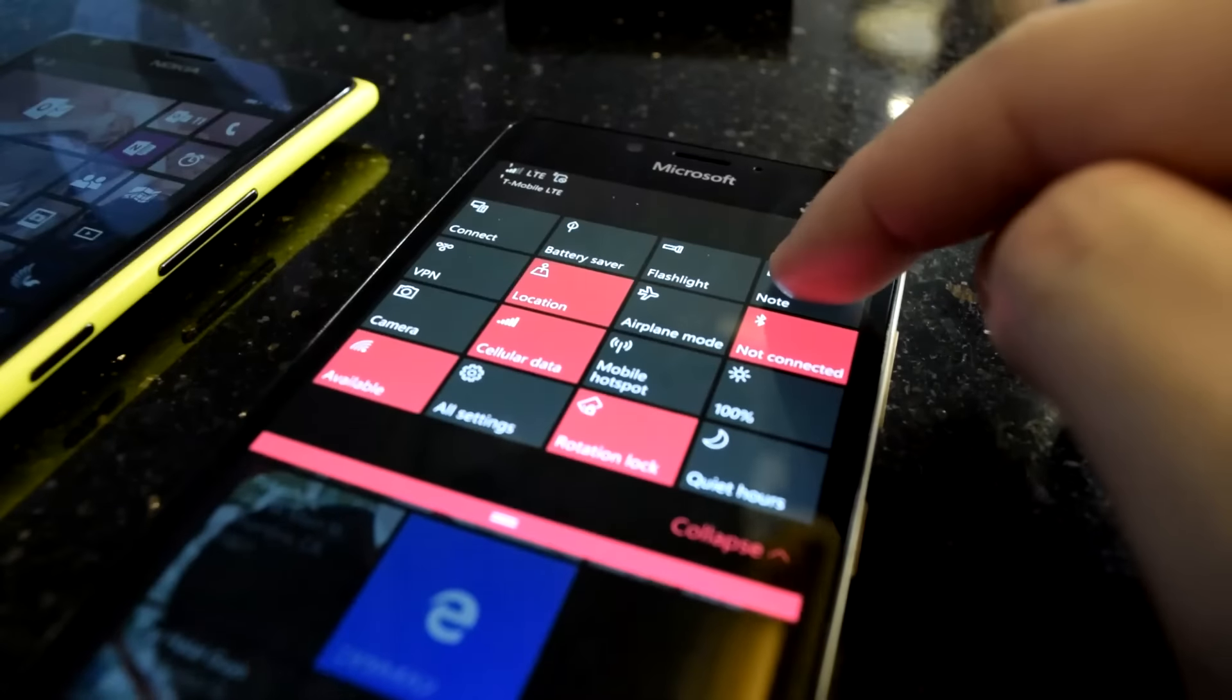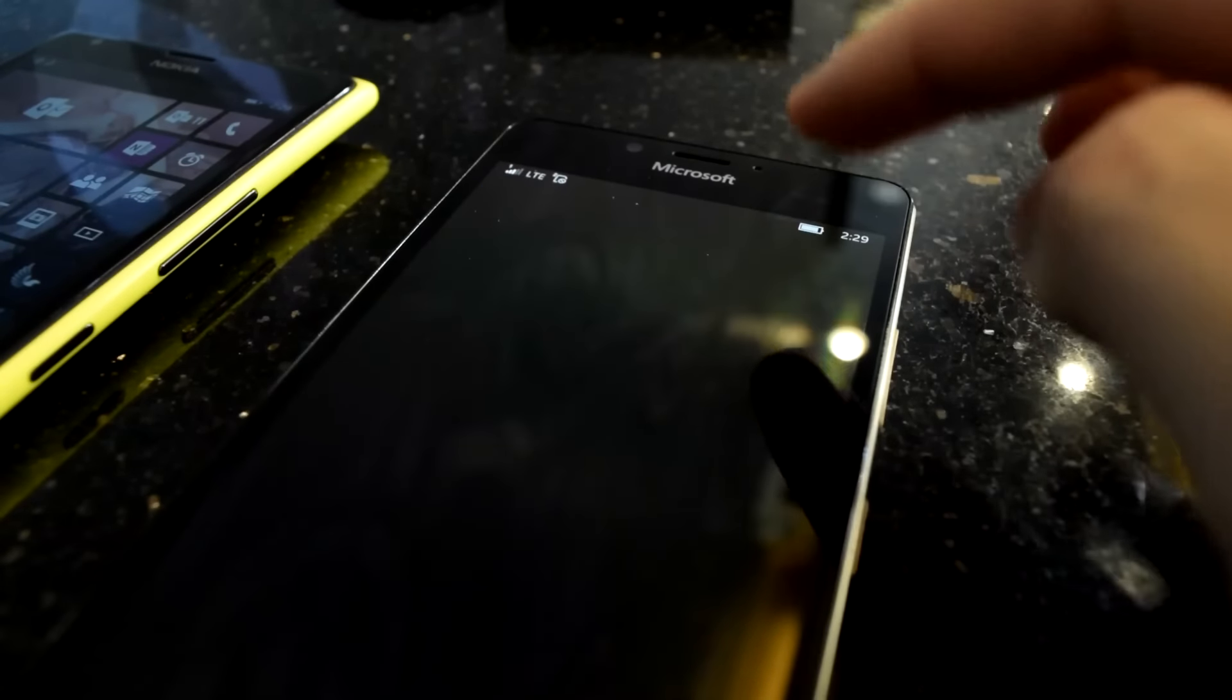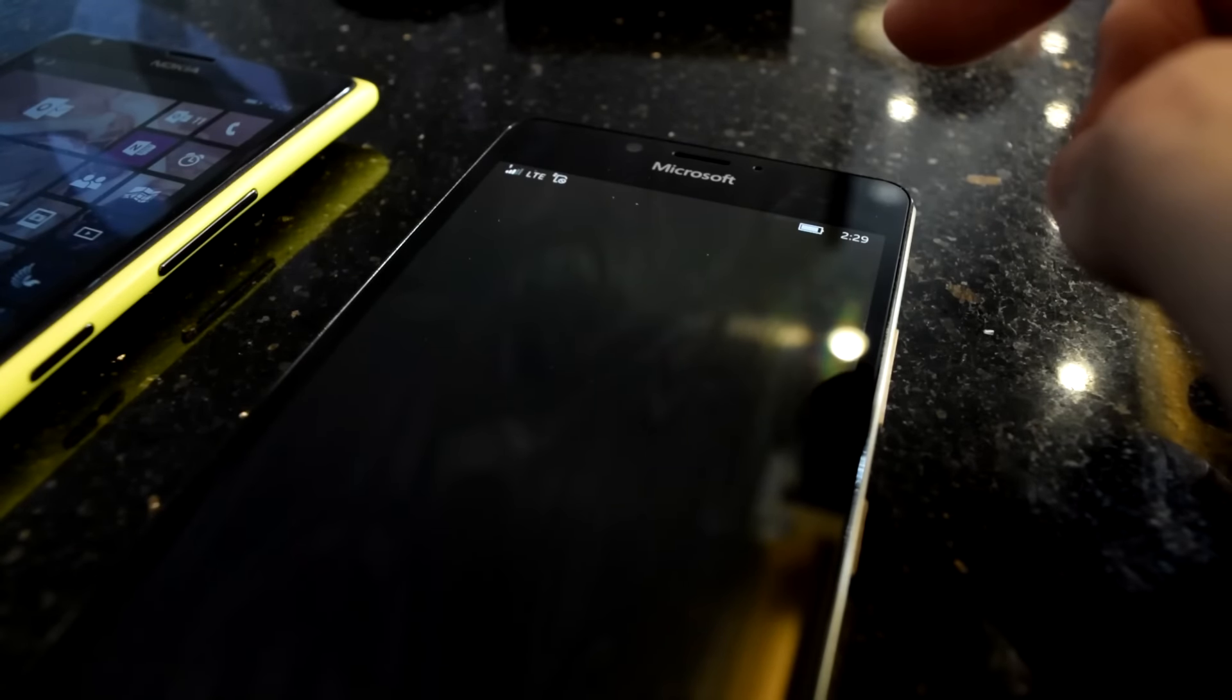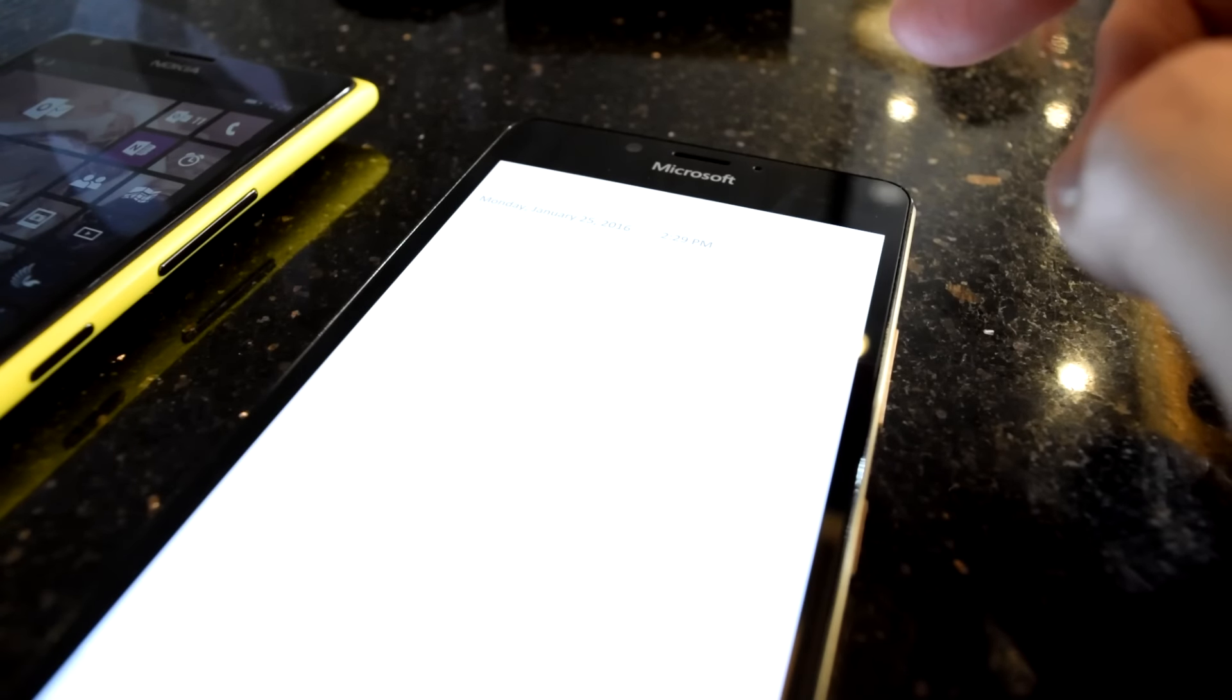Same thing with the flashlight action, it doesn't even turn on the flashlight either. This would lead you to believe that if no advanced setting is associated with the button, nothing happens, but that's not the case.